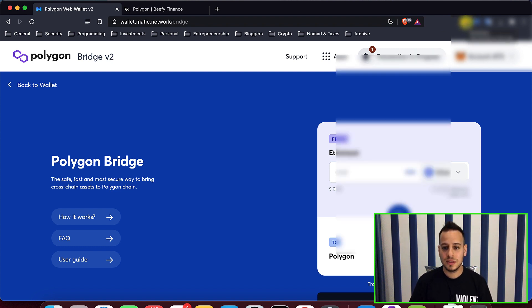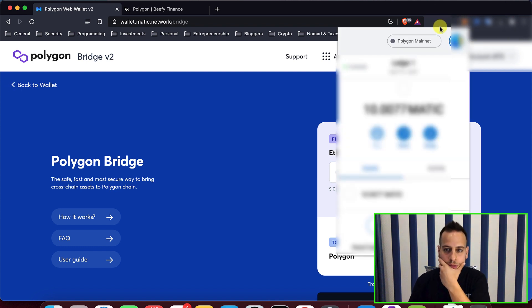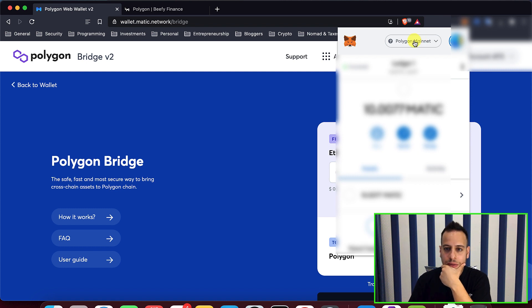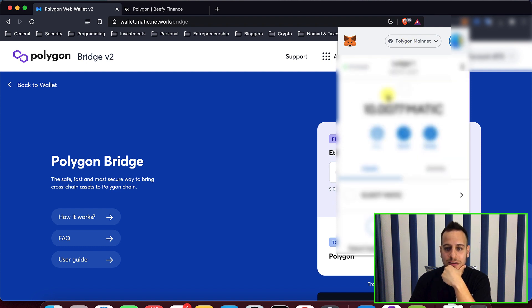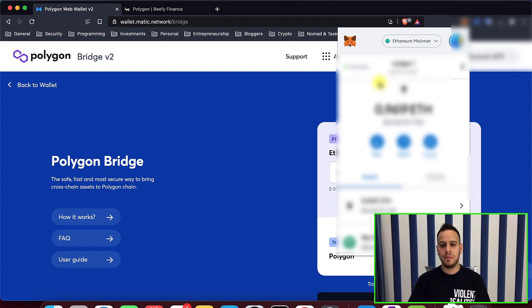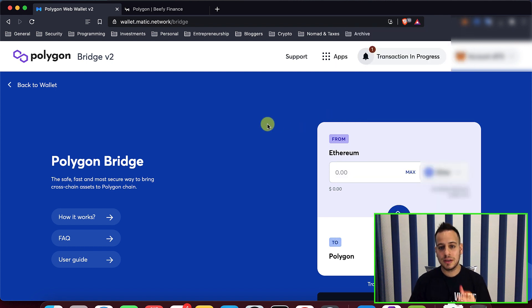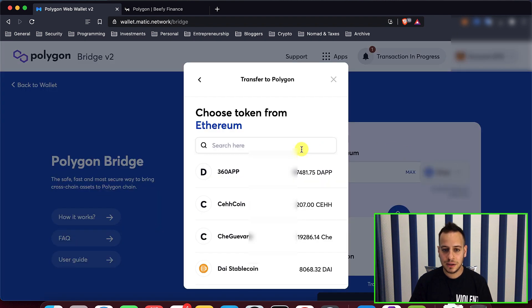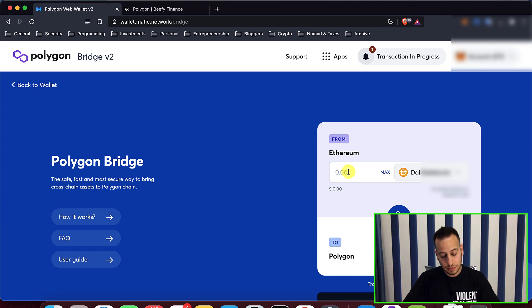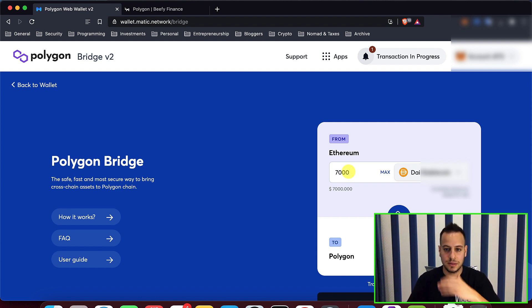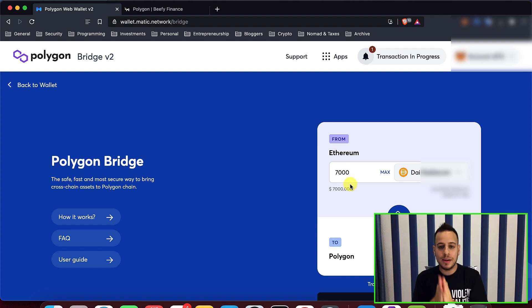So first thing that I will have to do is change my chain to Ethereum blockchain. So I can see my Matic tokens haven't been transferred yet, but now we will change it to the Ethereum blockchain because we want to send the DAI tokens. So now once I'm in the Ethereum blockchain, I will select here and instead of Ether, I will choose my DAI tokens and then I will click, let's do 7,000 tokens.